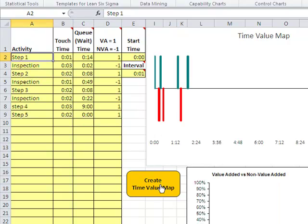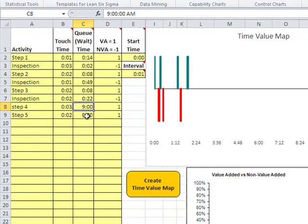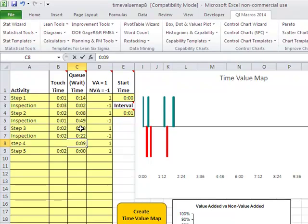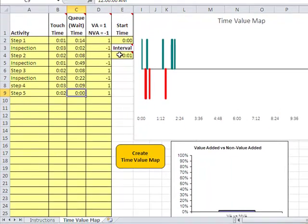So here's our chart — I had nine hours in here instead of nine minutes. We can come back in and change that to nine, and simply rerun the chart as needed.